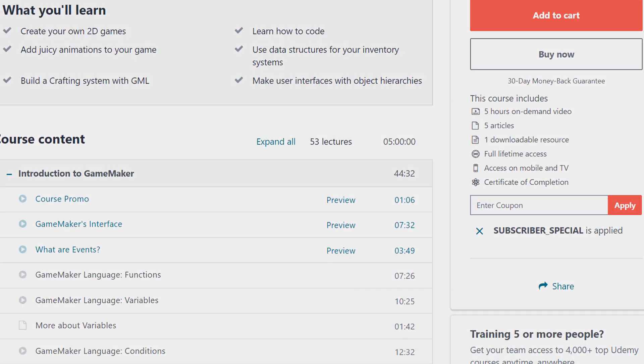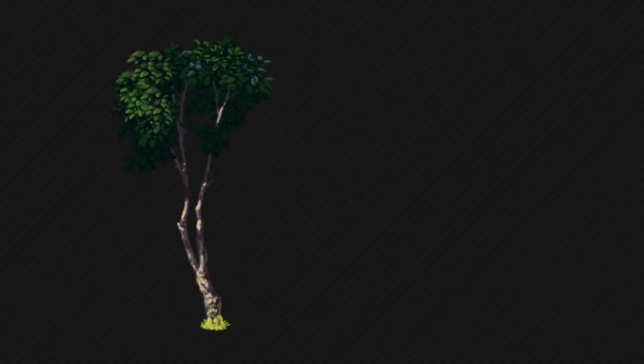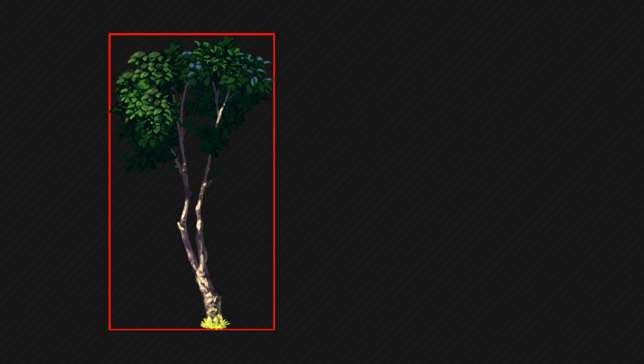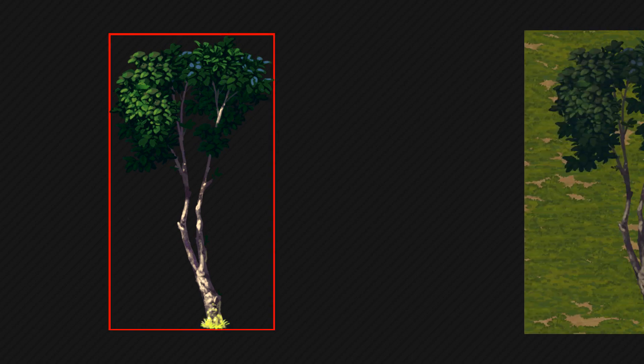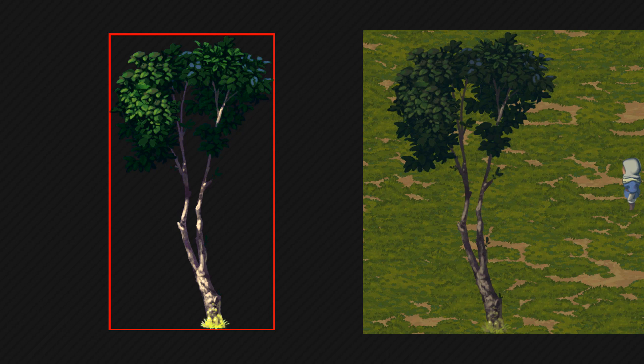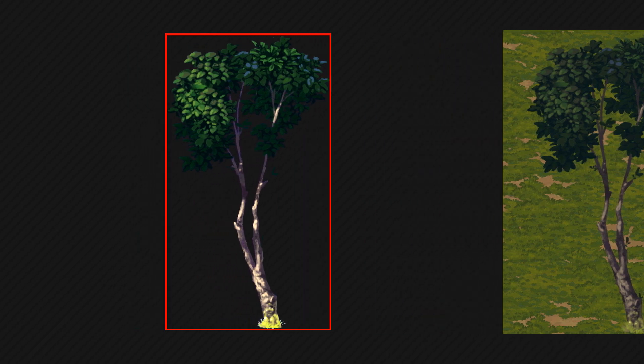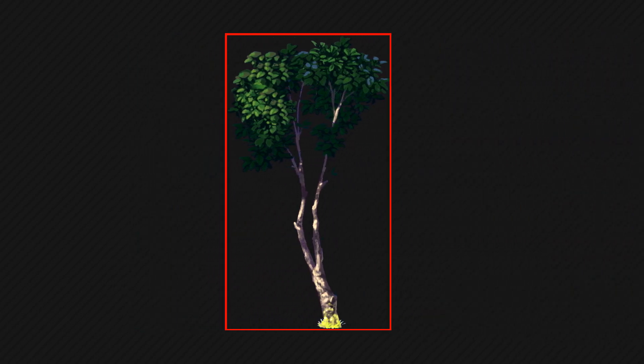First we're gonna look at how this technique actually works. When you draw a sprite it basically draws a rectangle with the texture on it, so in the end you see the image but essentially it's still a rectangle. And we're gonna be modifying this rectangle for creating our parallax effect.